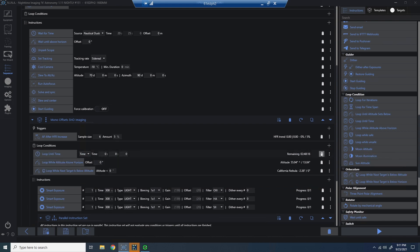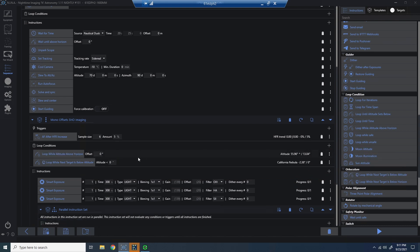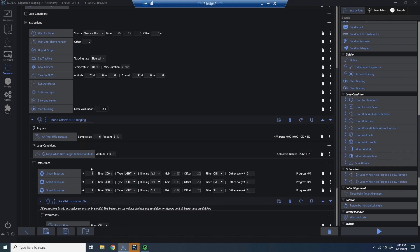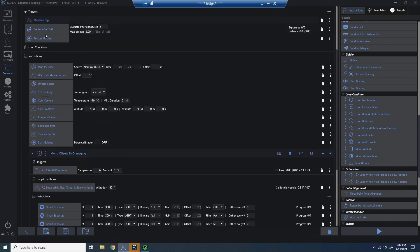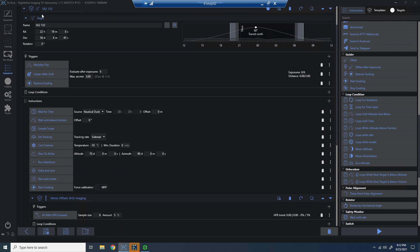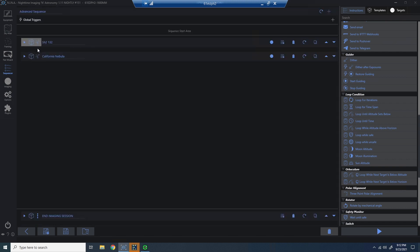I'm going to remove the previous looping conditions from my template. So all I have is the Orbiculum looping condition. And I'm going to say when the next target gets to 45 degrees in altitude, let's stop imaging this target. And you can see to the right, we have the data. So it says the California Nebula is currently below the real horizon at negative 2.33 degrees. And we're waiting for it to hit 45 degrees.